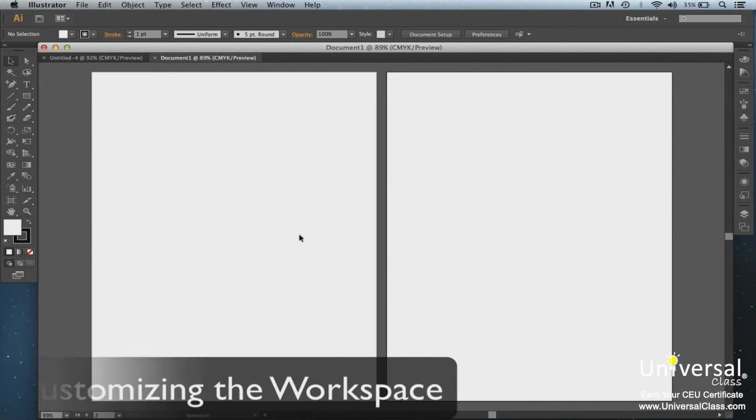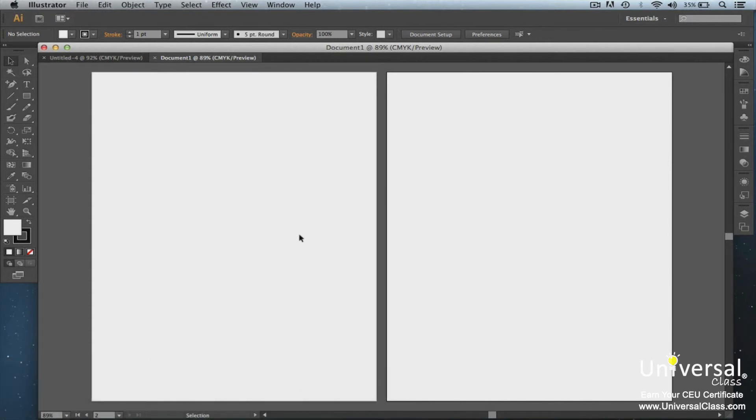Illustrator allows you to create a custom workspace. You can move document windows and panels. Also, you can save the workspaces, then switch between them.